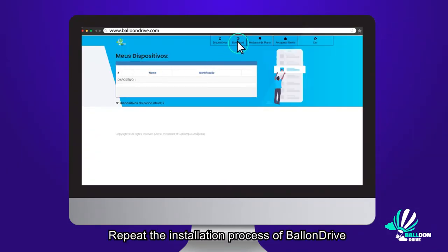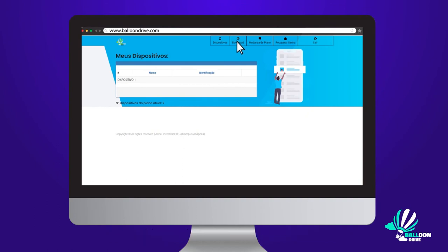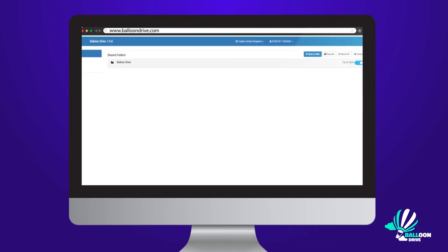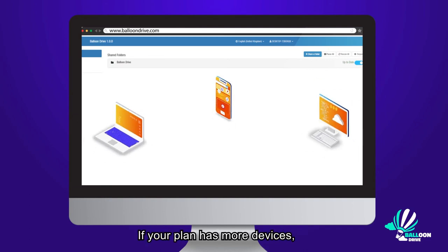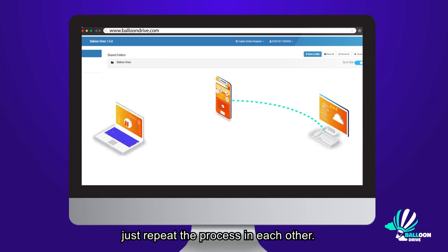Repeat the installation process of Balloon Drive. And you have two devices in your private cloud. If your plan has more devices, just repeat the process in each one.